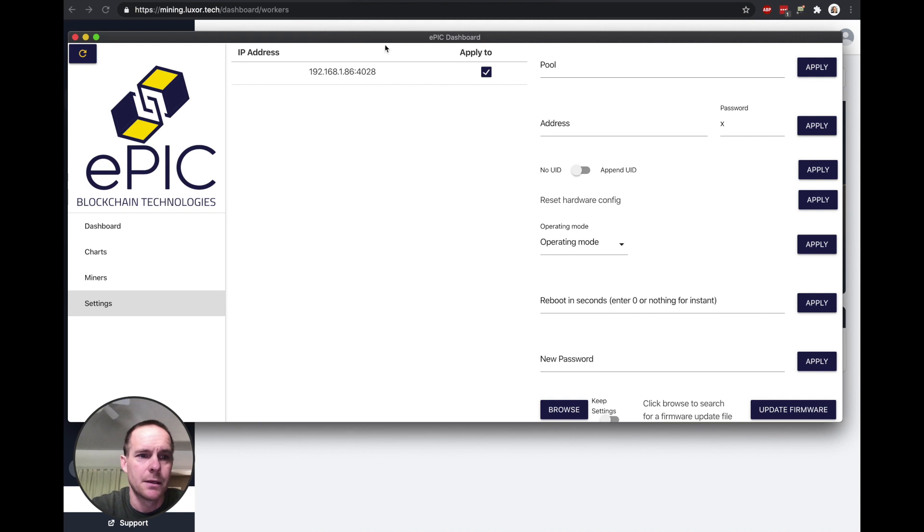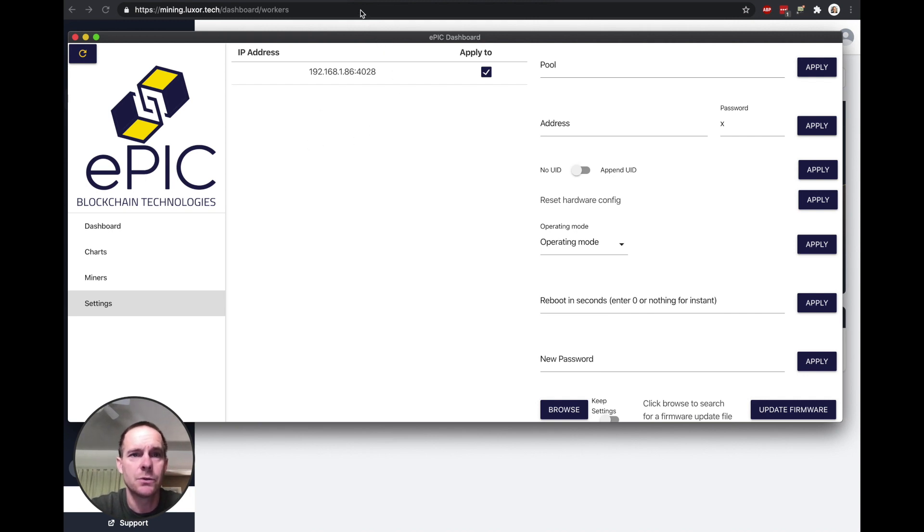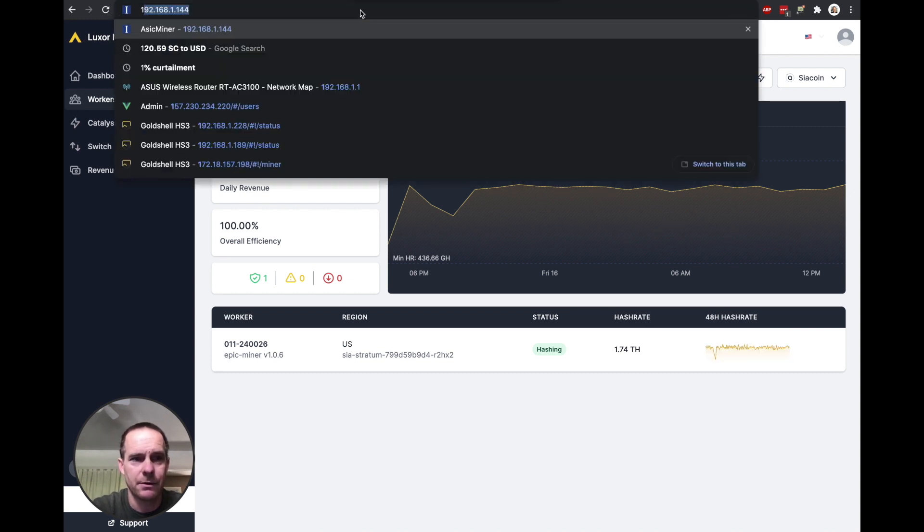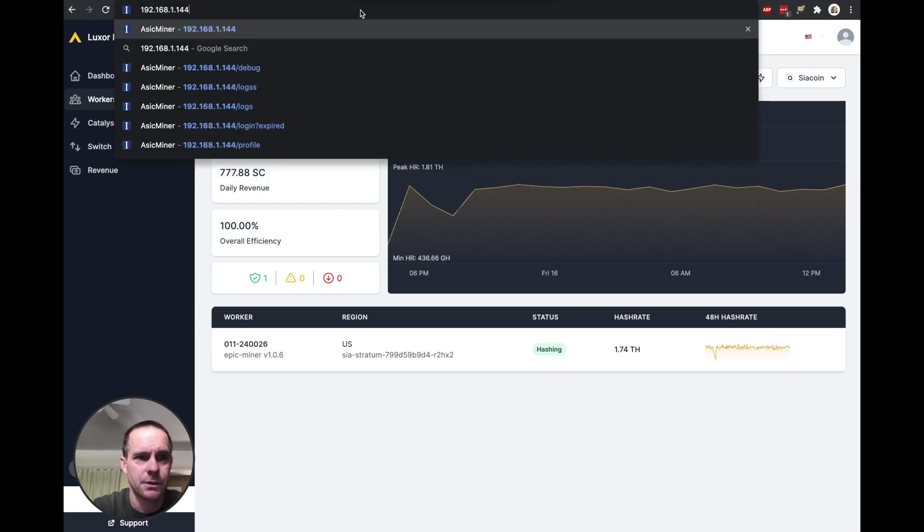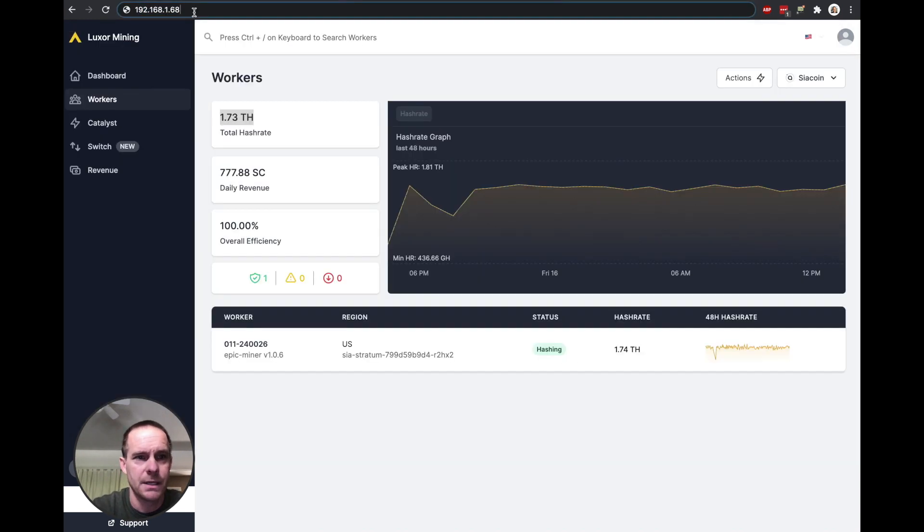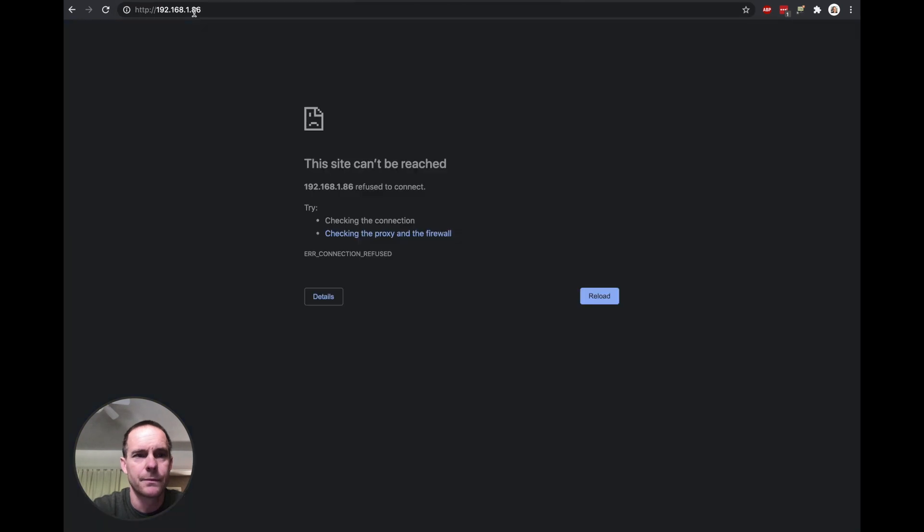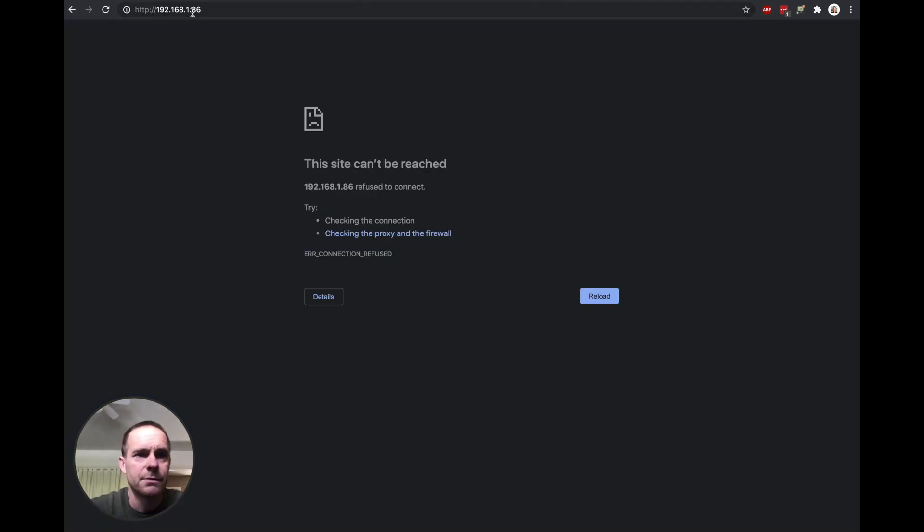So for example, if I went to this IP address, it just can't be reached. So the only way to actually get into it is maybe via the terminal or via this Epic dashboard software.